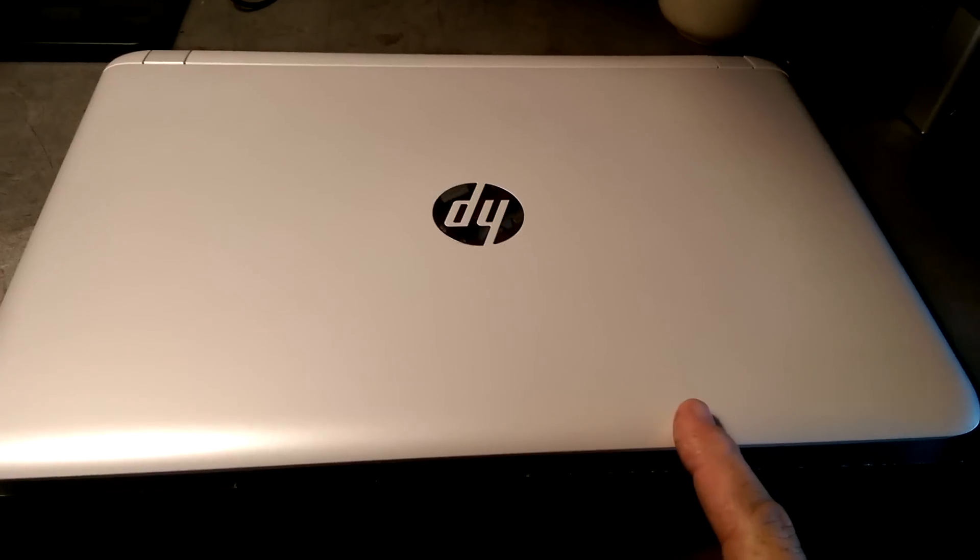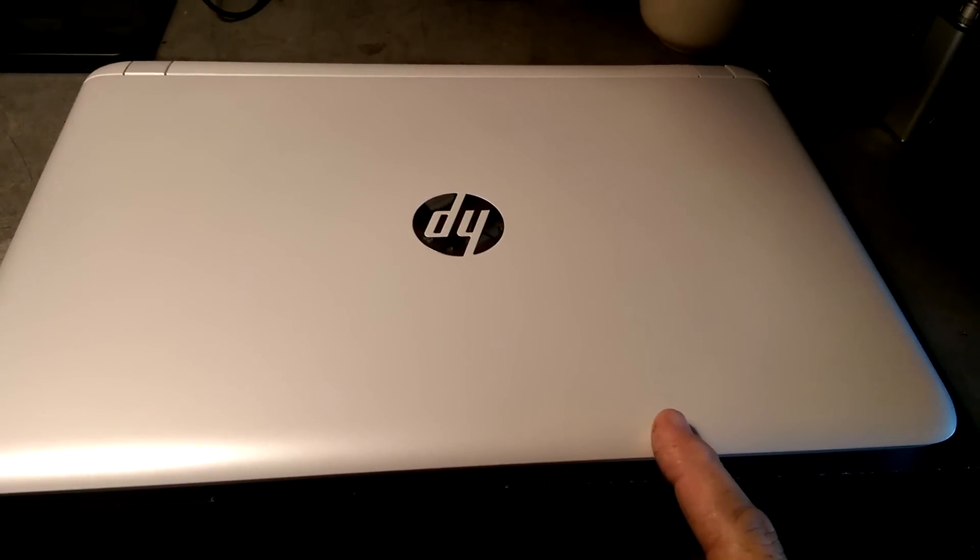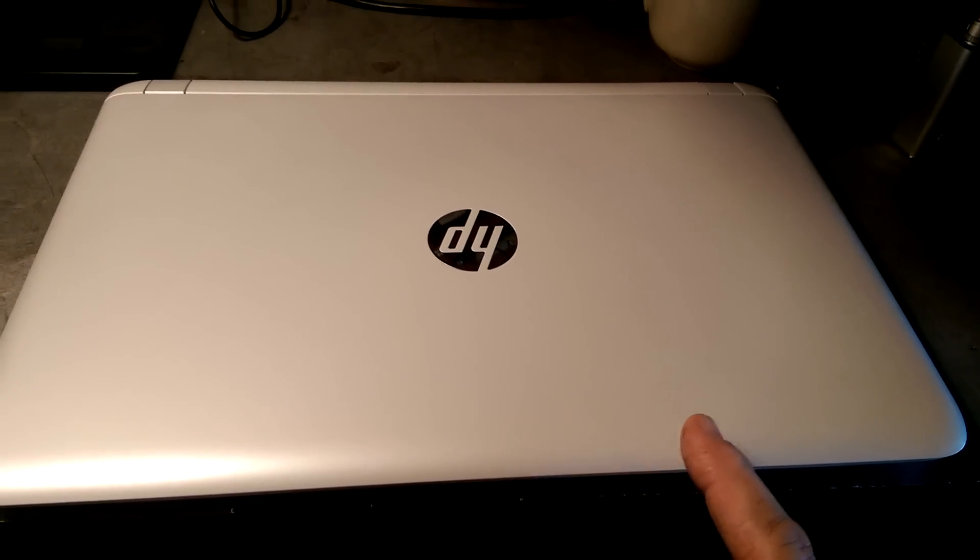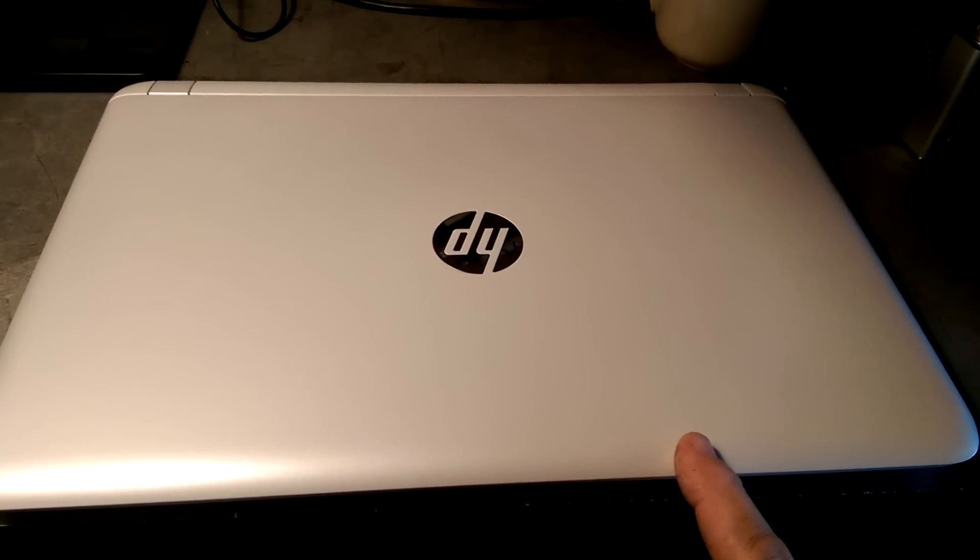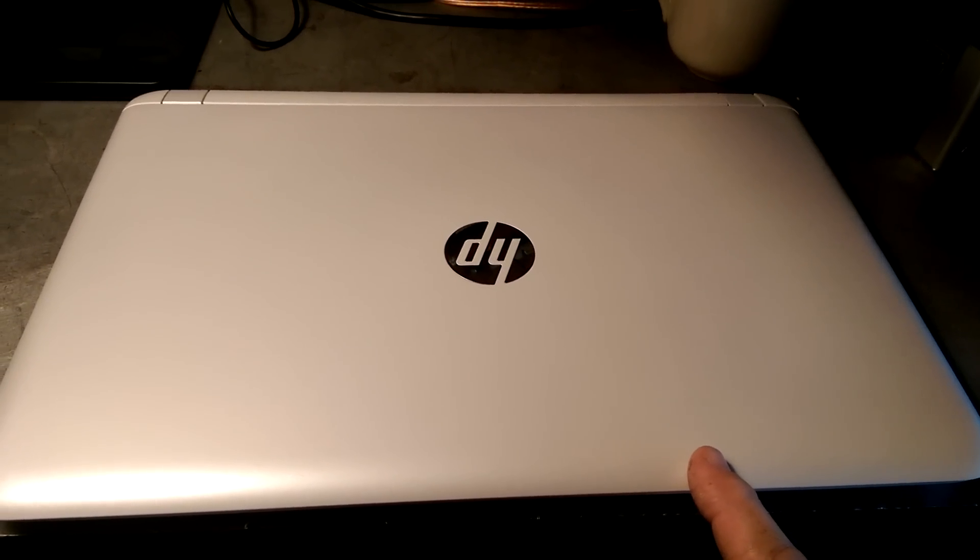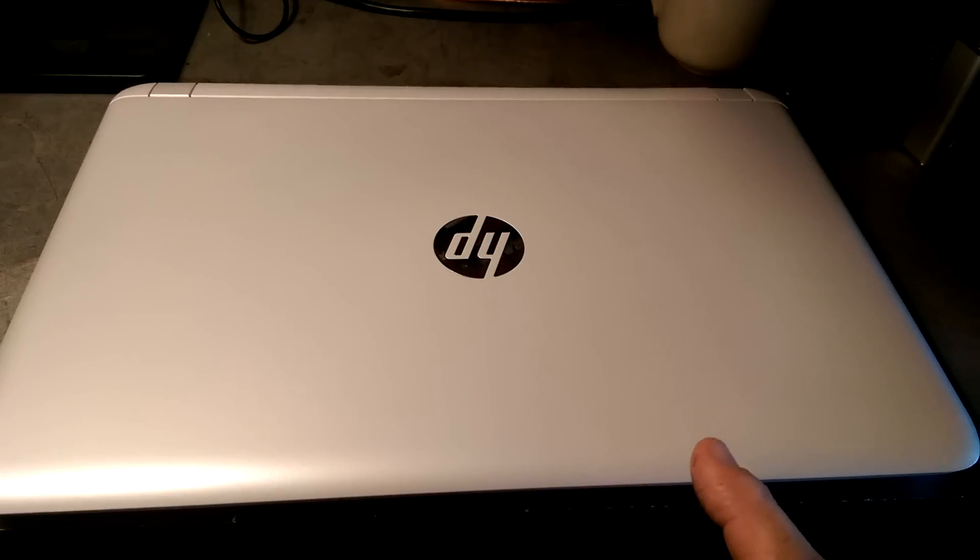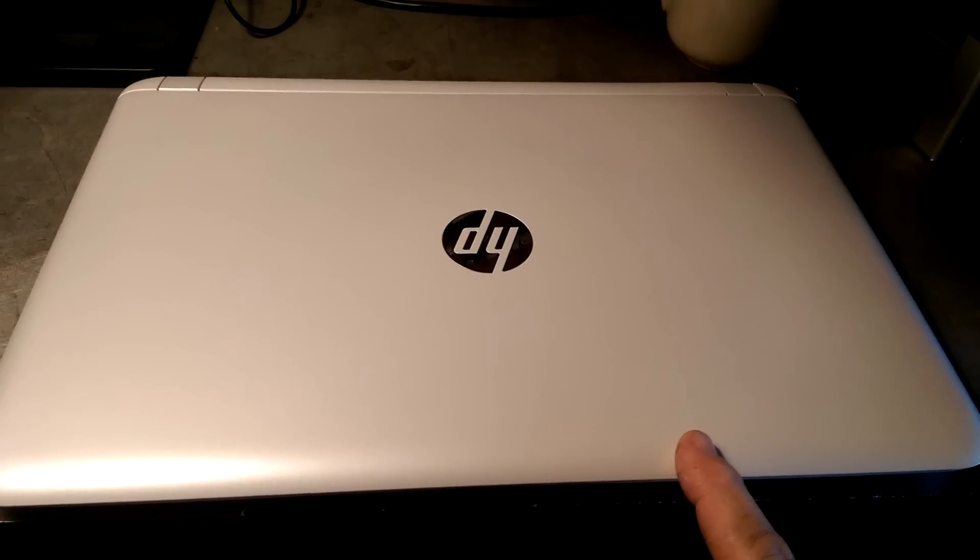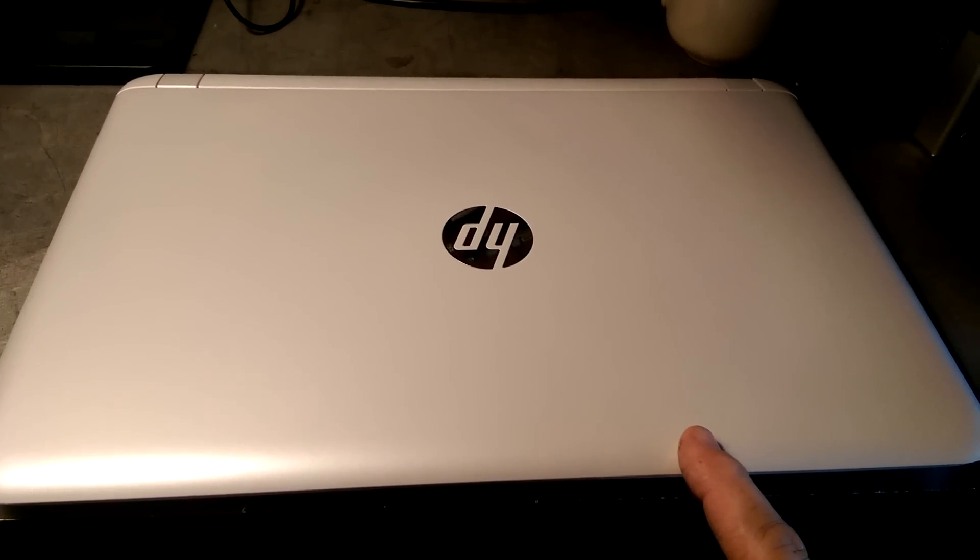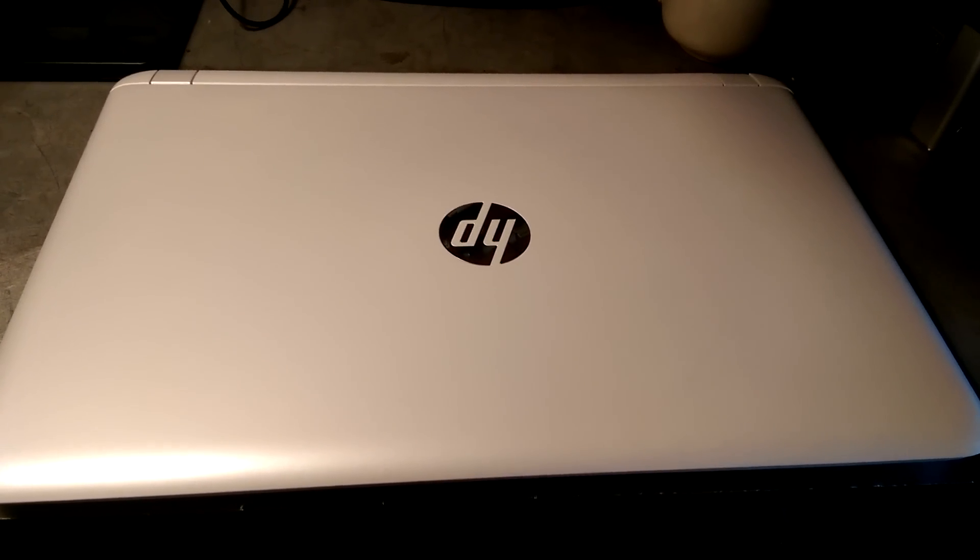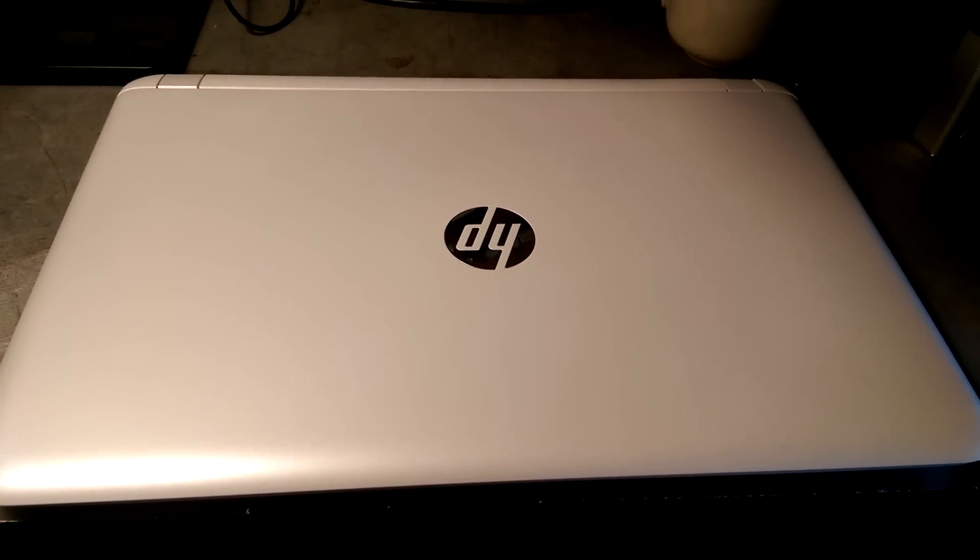Now this one I got on eBay. It's refurbished and I got it for only $519. It's a really good deal.